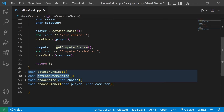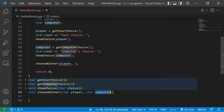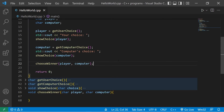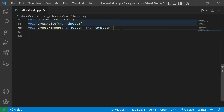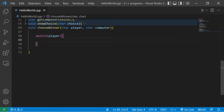Picking S for scissors — your choice: scissors, computer's choice: scissors. The computer is picking a random choice. Now we'll have to decide who won. At the end of main we'll invoke the choose_winner function, passing in player and computer.